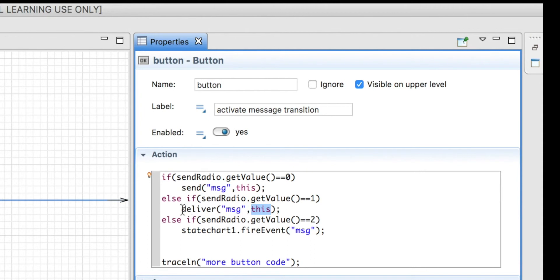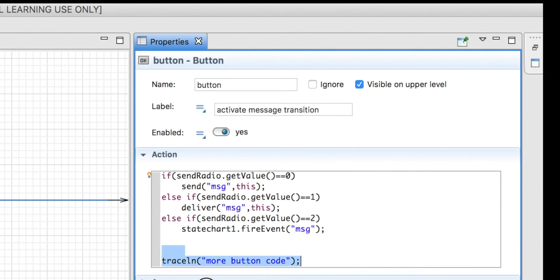The difference between send and deliver is that deliver will send the message immediately and then continue with the next code, while send will create a separate event internally to send the message — so it will run the rest of the code first and then send the message.